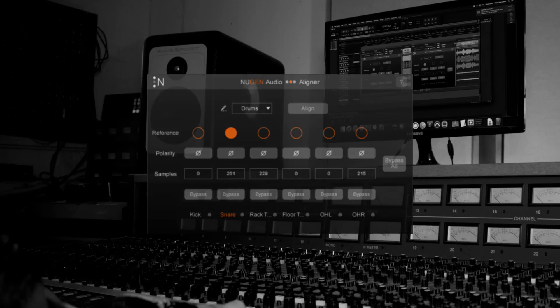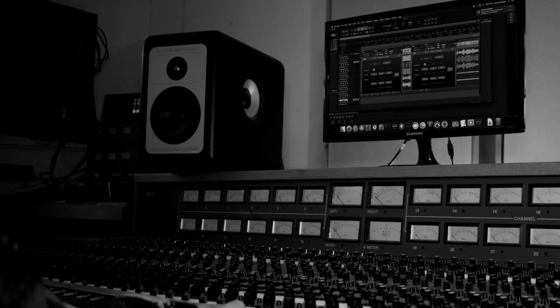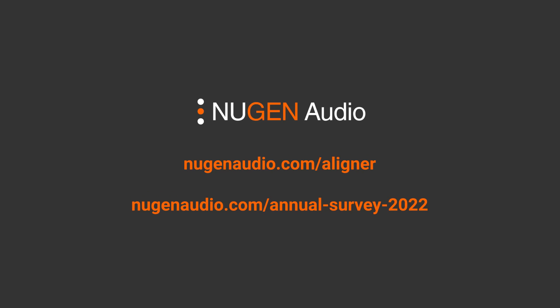Claim your free copy of Aligner by completing our customer survey.